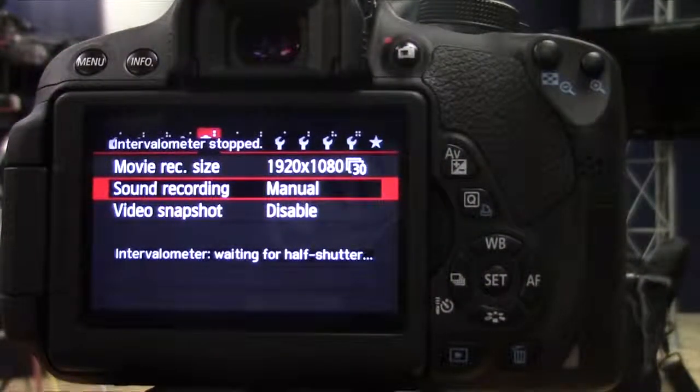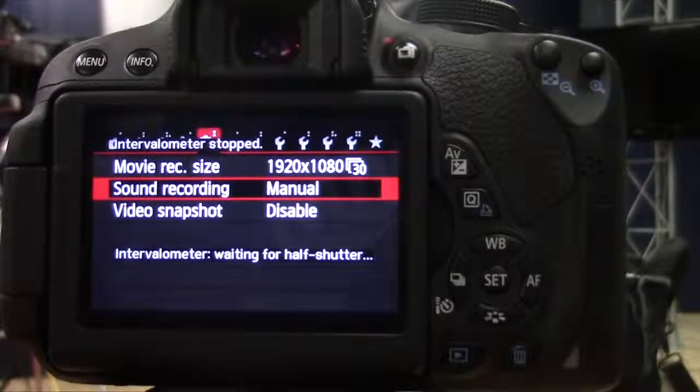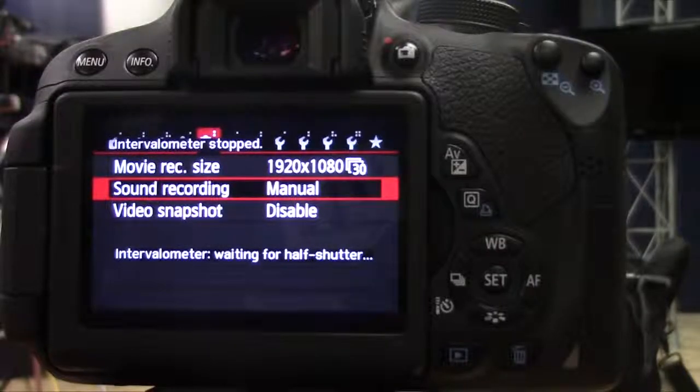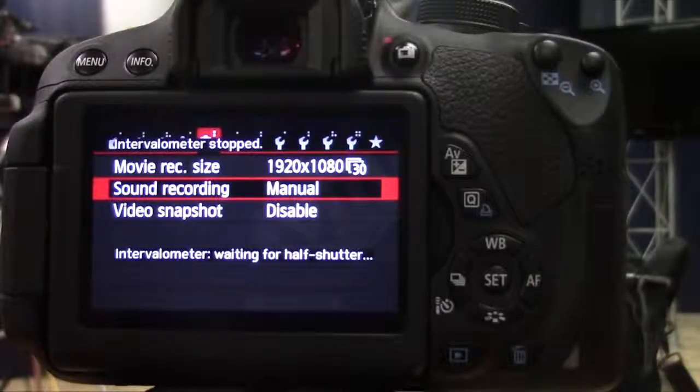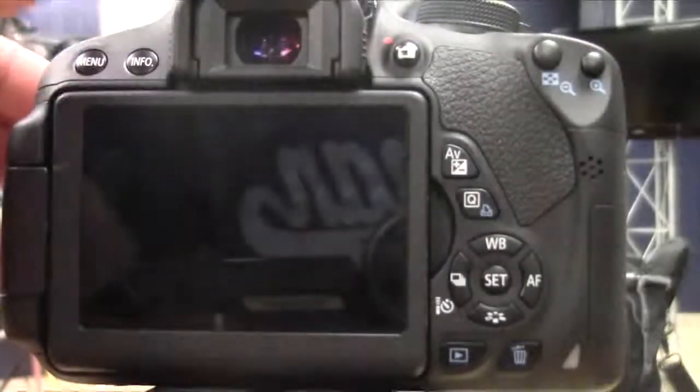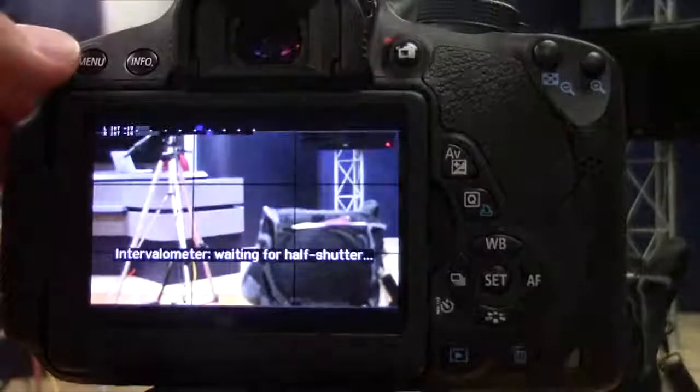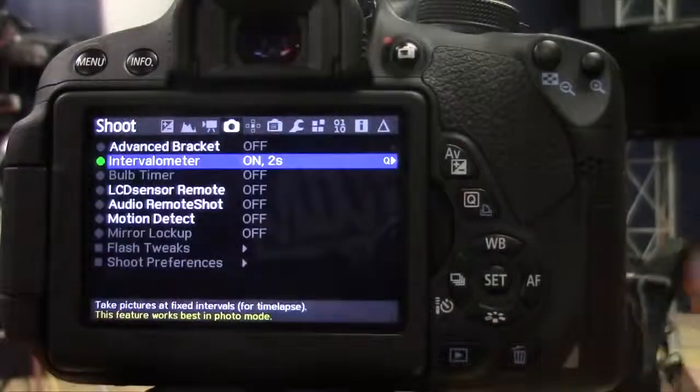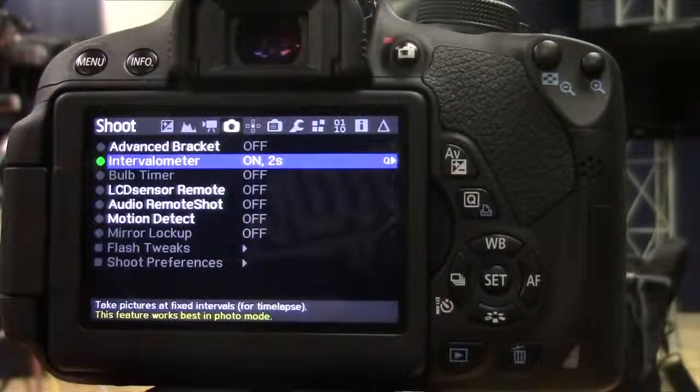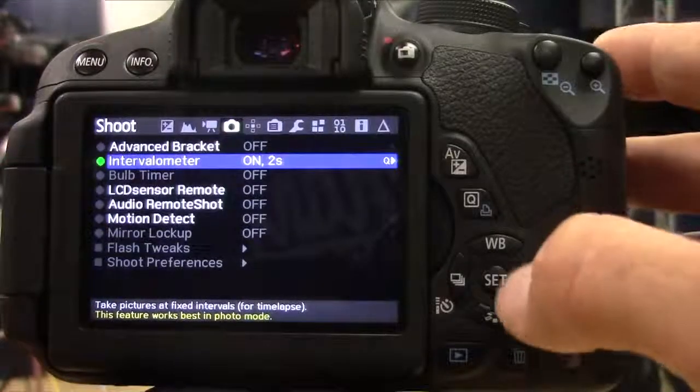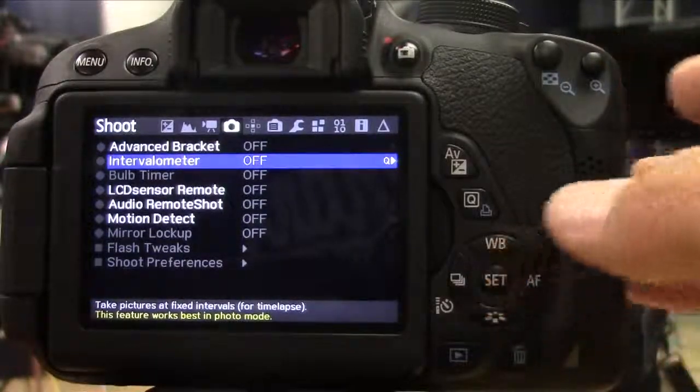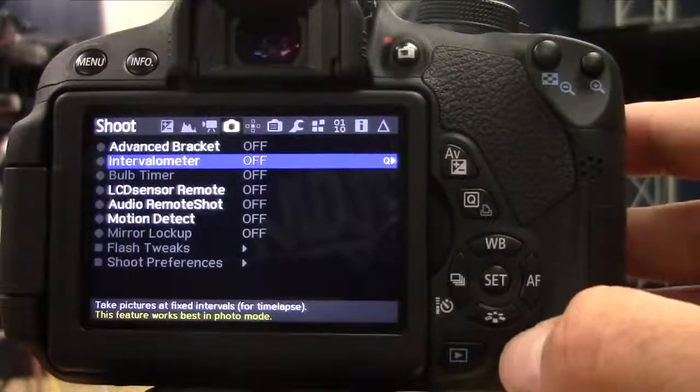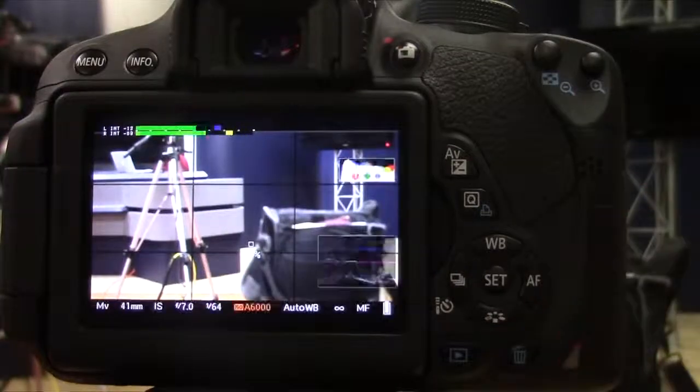Notice it's still saying that it's waiting for the half-shutter to start again, so I'm going to go into the Menu button and hit the Trash Can to get in. And over here, I'm going to hit the Set button to turn it off, and now it's stopped.